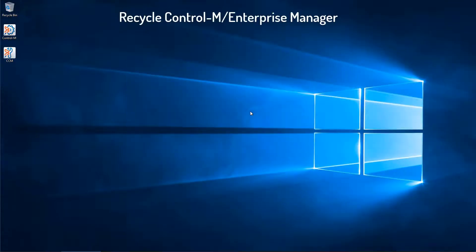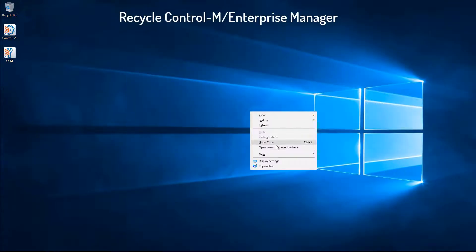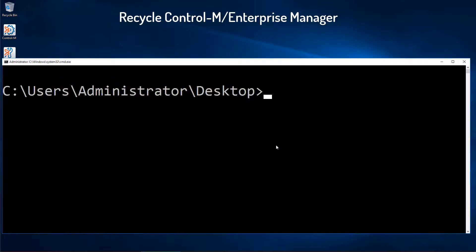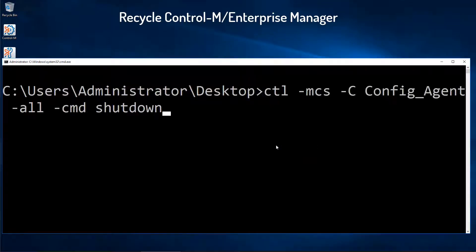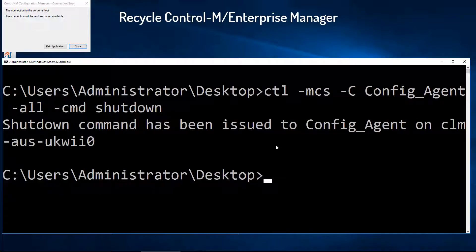Next, we will recycle the Enterprise Manager by opening a command window and running the following command. This will shut down the Control-M Enterprise Manager components.